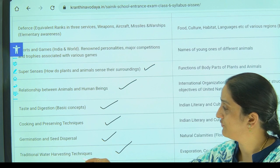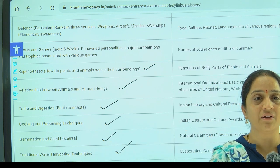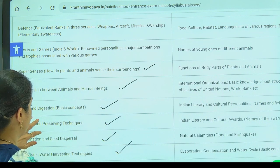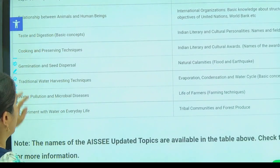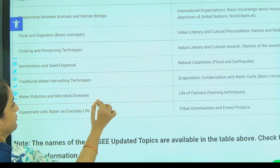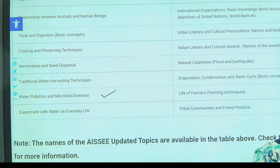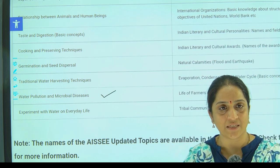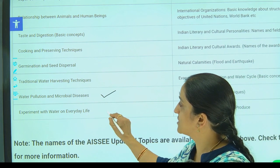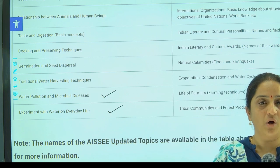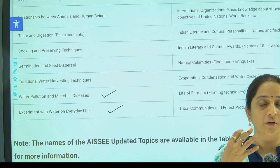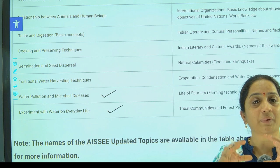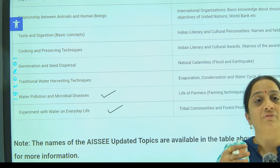Next, what are the different traditional water harvesting techniques and in what different ways water has been harvested — like how do we conserve rainwater. Next, coming to water pollution and different microbial diseases — how water gets polluted, the causes and effects of water pollution, and what are the microbial diseases which come from these. Next, coming to experiments with water — what type of things will float on water, what type of things will sink, and what is the principle behind why it floats or why it sinks.